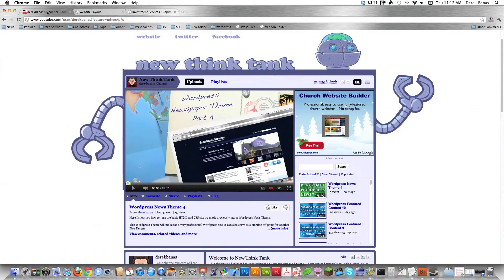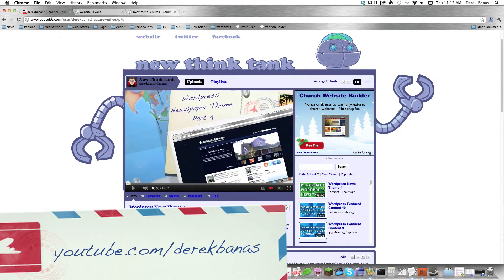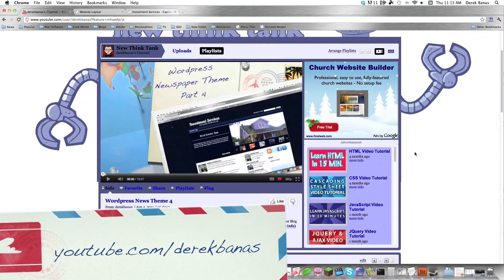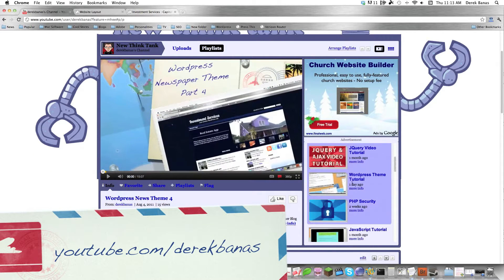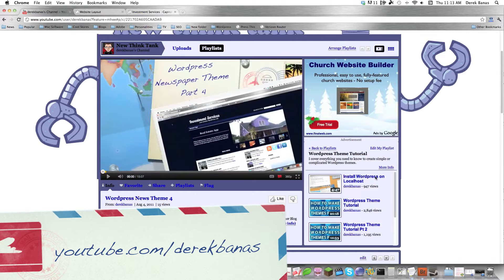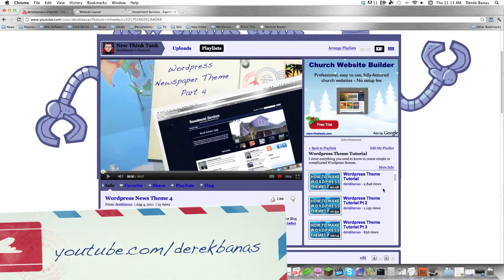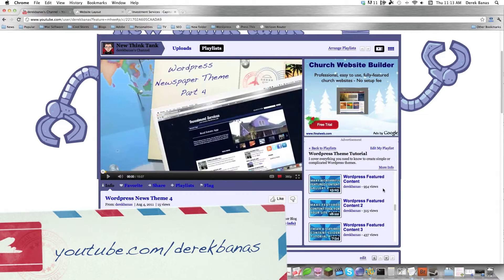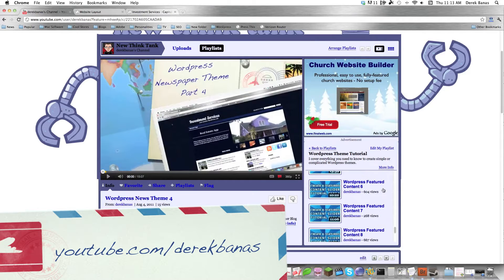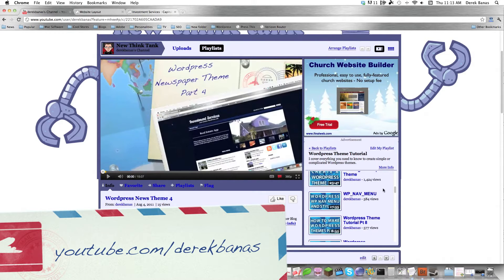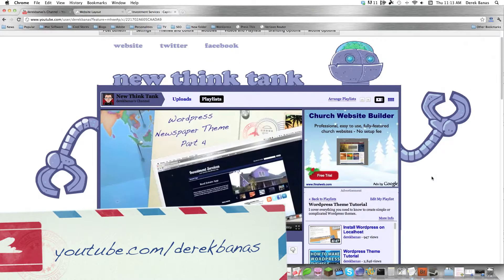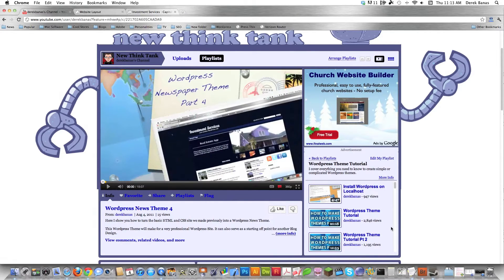I've gotten a lot of questions from you guys in regards to how you should watch these tutorials. If you go on my YouTube channel, which is just youtube.com/DerekBanas, click on playlists, and then scroll down until you see WordPress theme tutorial and click on that, you're going to see all of my WordPress themes listed right in order. You can jump around and do whatever you want, but that's how you watch them in order — playlists.